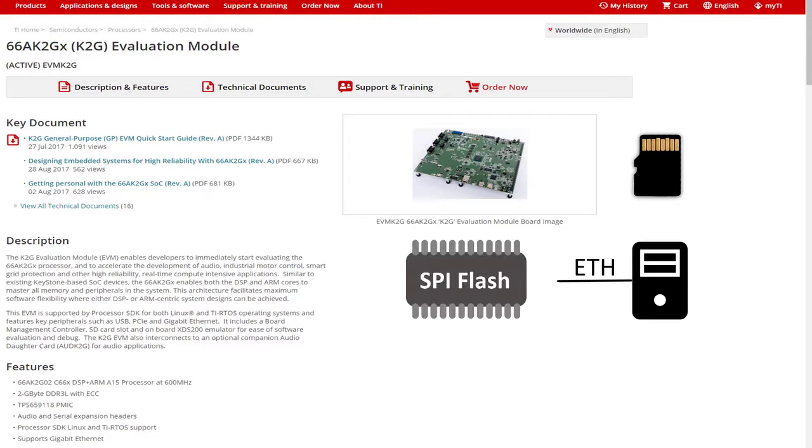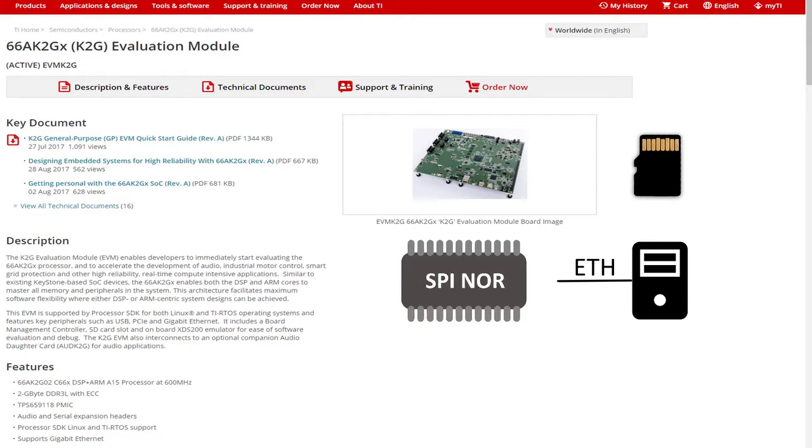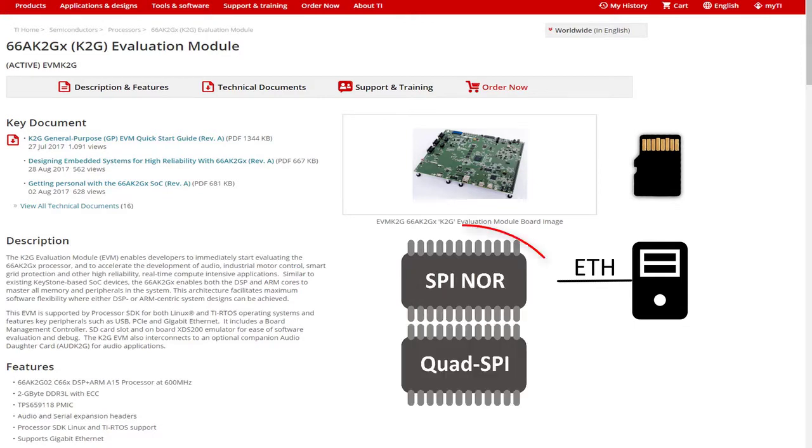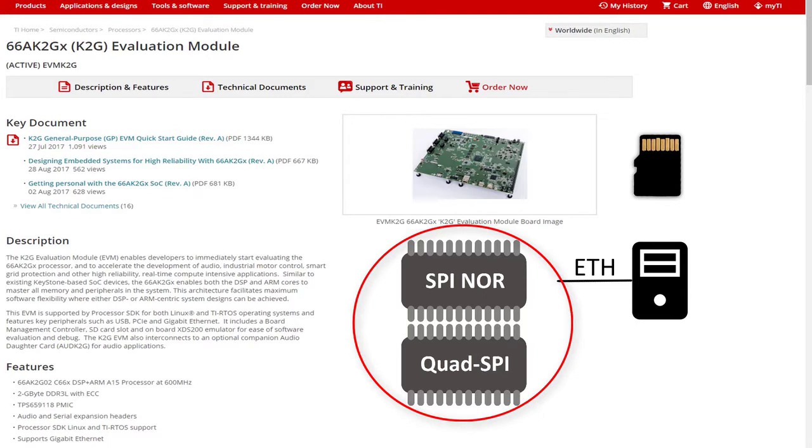When booting from SPI Flash, it can either be from the SPI NOR Flash or the QSPI Flash. In this video, we'll show you how to boot the 66AK2G EVM using SPI NOR and QSPI Flash boot.